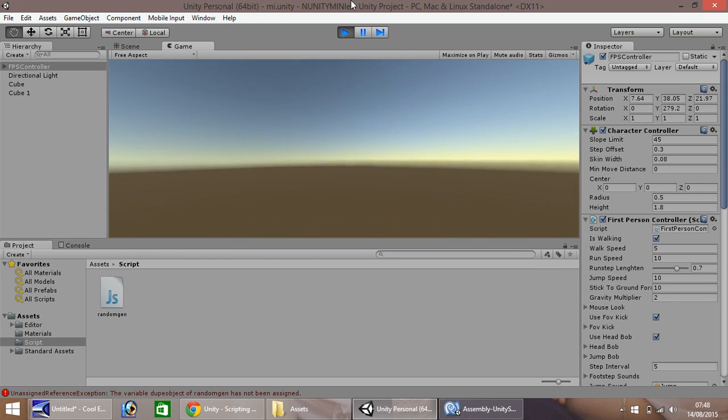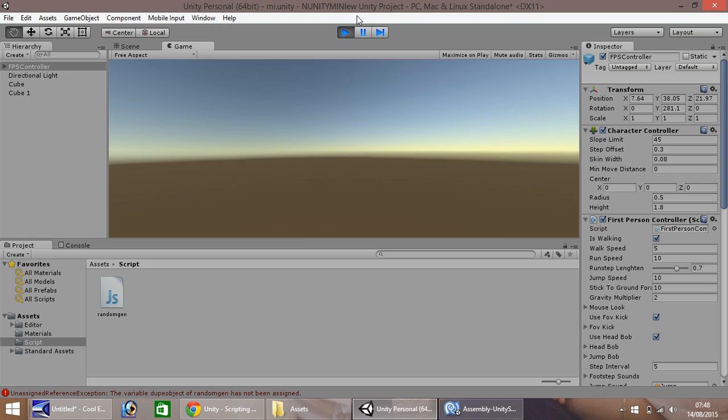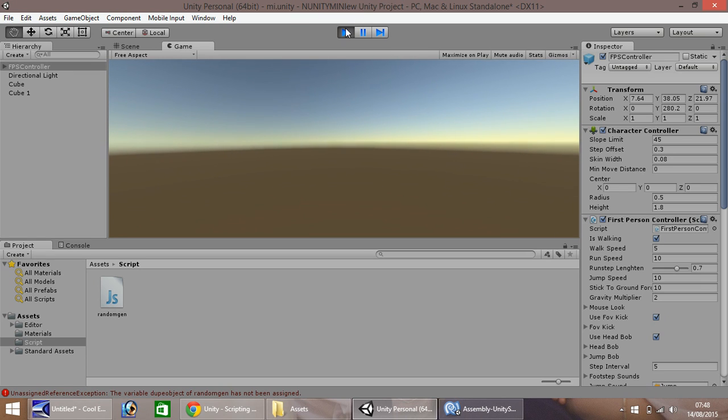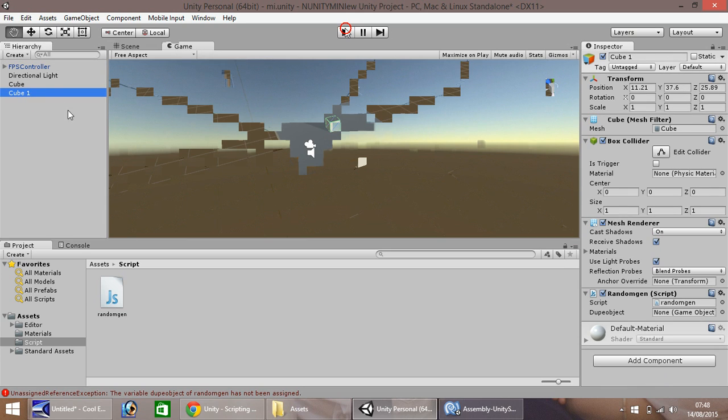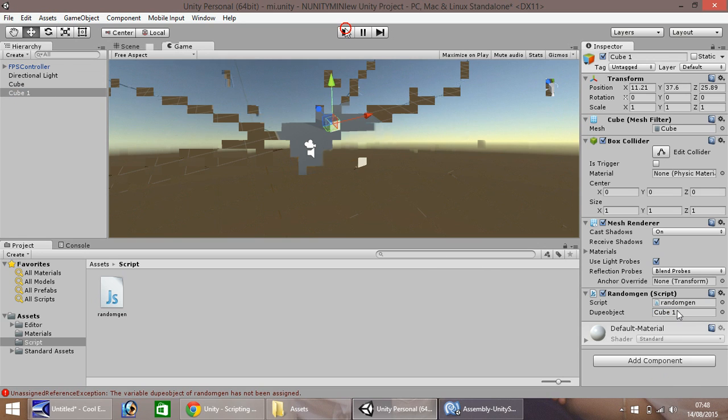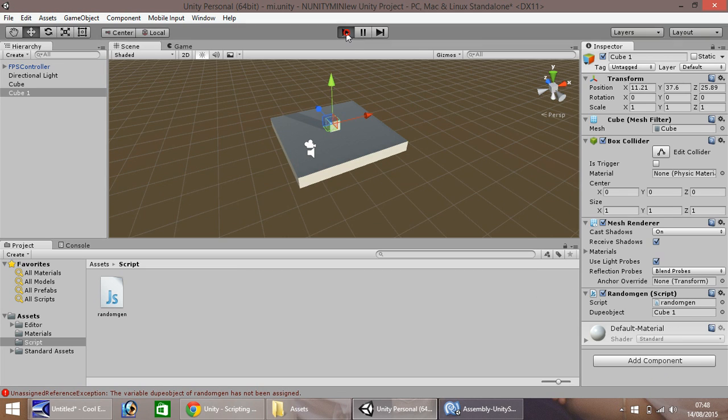And it's not working. I forgot, yes, we've done one silly thing, or we've missed one silly thing. Because we set a variable, didn't we, down here. So we need to drag this cube into there. So now in your script on your cube, the dupe object is cube 1. So when we press play...